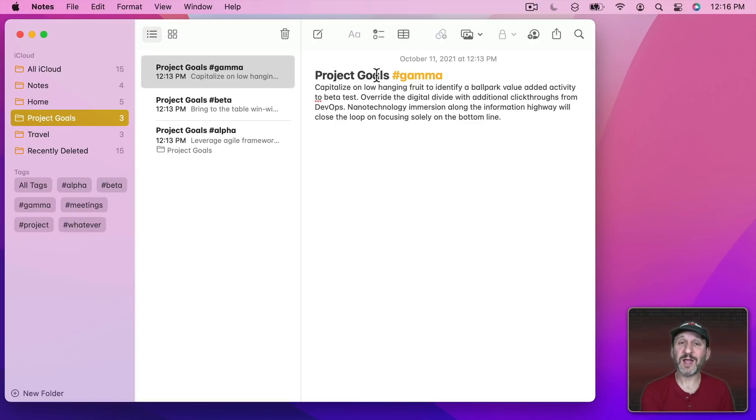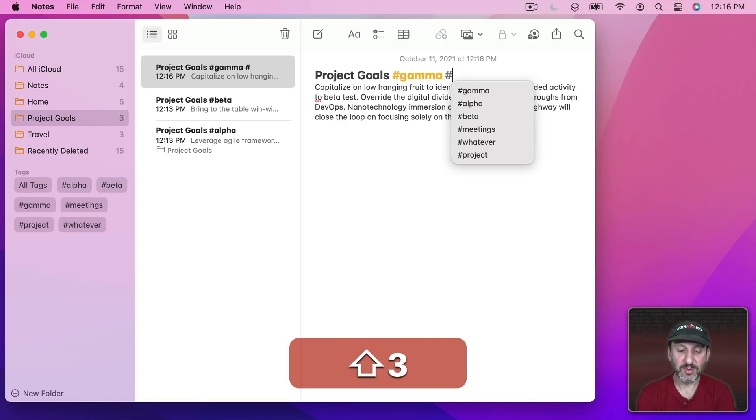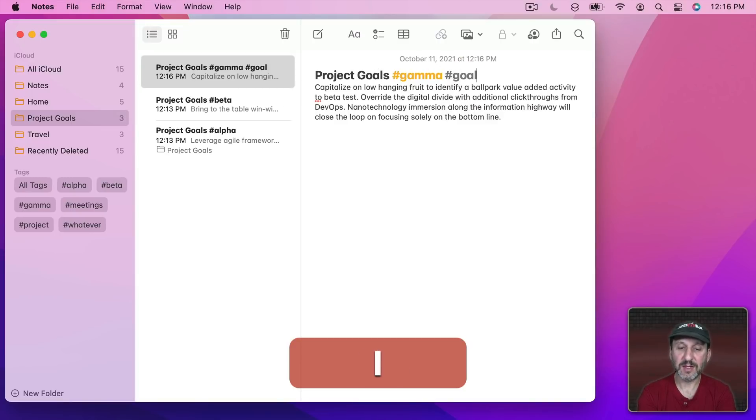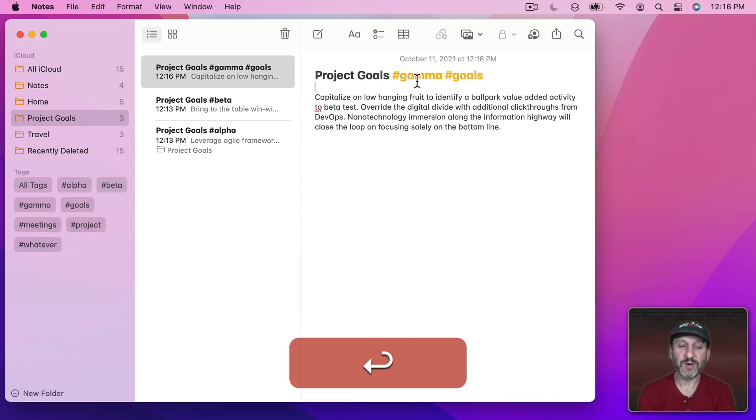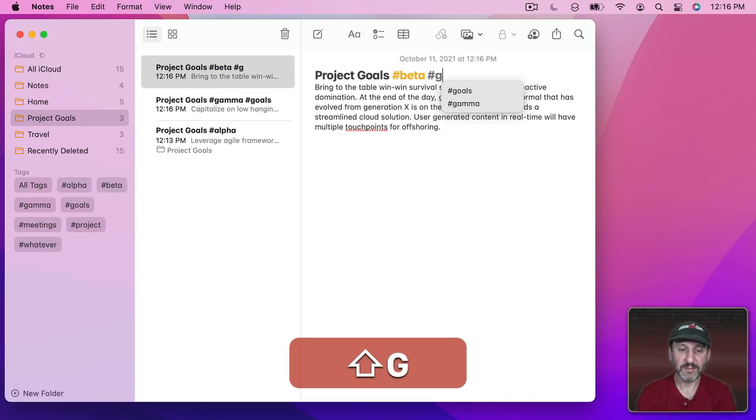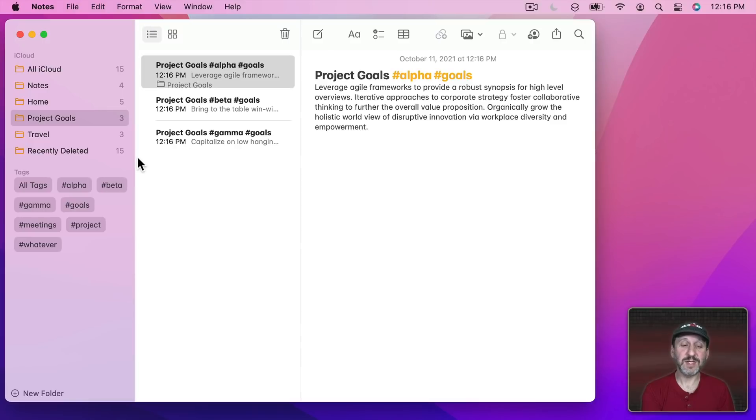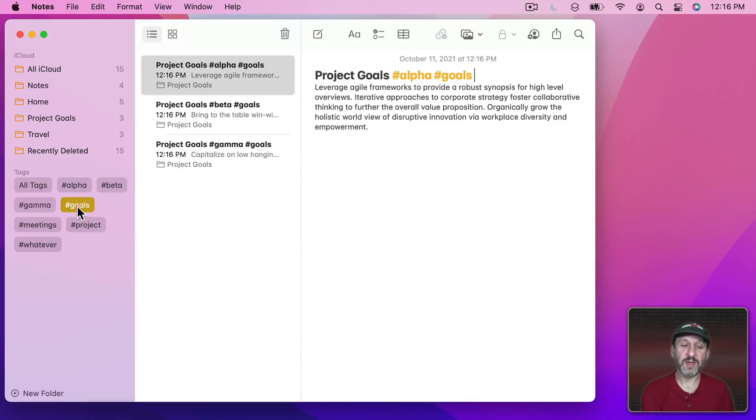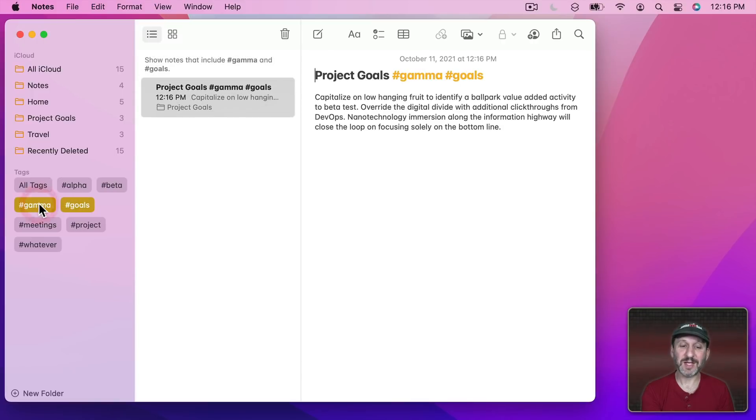Of course I could also go in here and add more tags like a Goals tag for each one of these. So now if I want to see all goals I don't need that folder anymore. I can go here, see all my goals, and if I want to see the goals for a particular project I can select both of those and it will show me the one note that pertains to both of those tags.